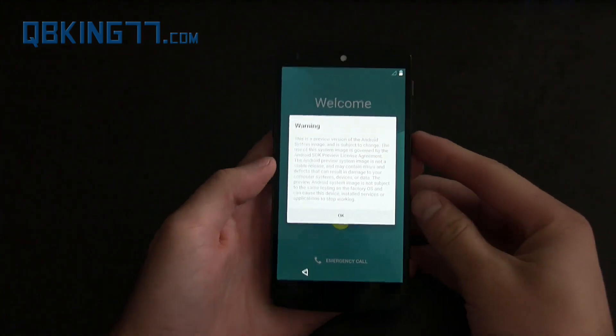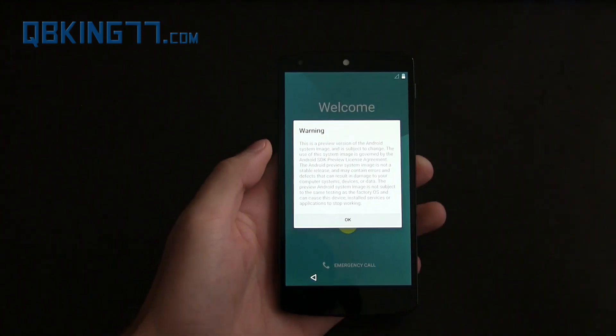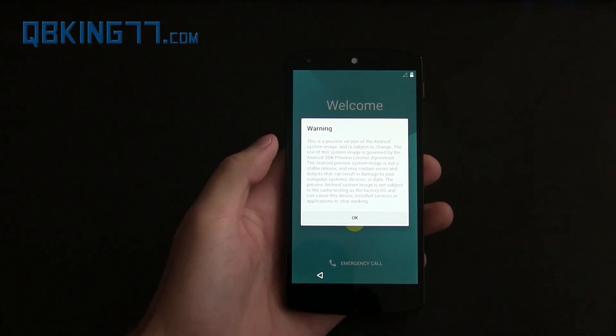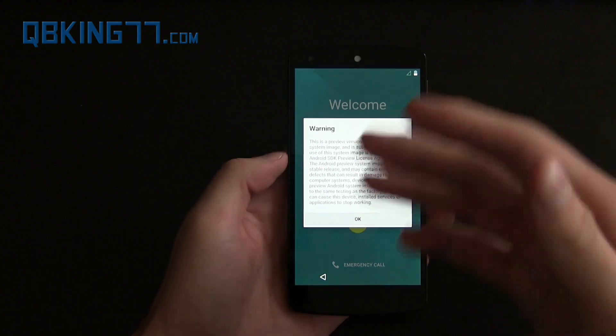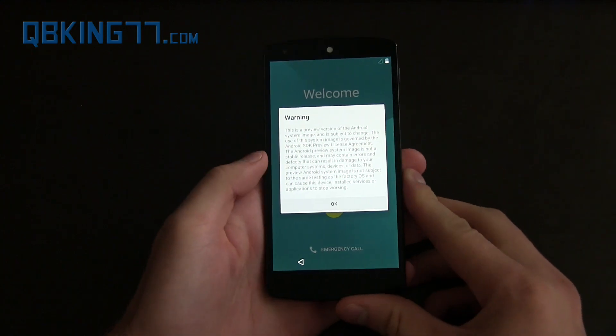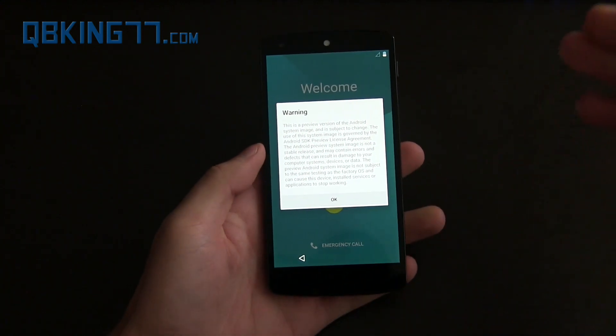Hey everyone, Tim Schofield here from QPKing77.com, doing a quick overview on the new developer preview with Android 5.0 Lollipop.